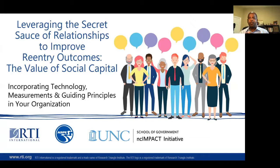Good afternoon, and I guess to some, also good morning, depending on where you are in the world. My name is Philip Graham. I'm the Project Director for this project that's funded through the Assistant Secretary for Planning and Evaluation as a part of Department of Health and Human Services.